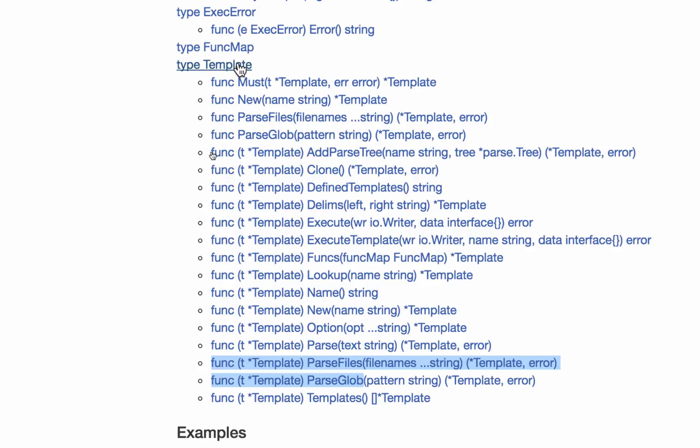I think of a type template as a container, a bucket, a suitcase, a big box, whatever you want to think of that.